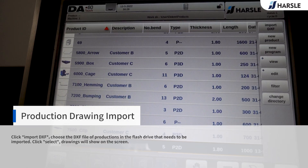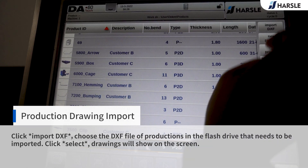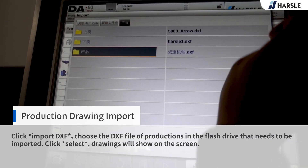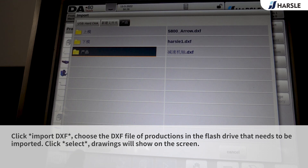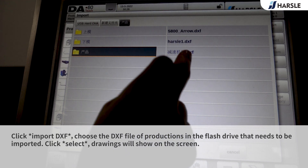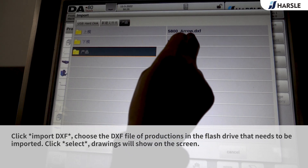Click Import DXF and choose the DXF file of productions on the flash drive that needs to be imported. Click Select — the drawings will show on the screen.